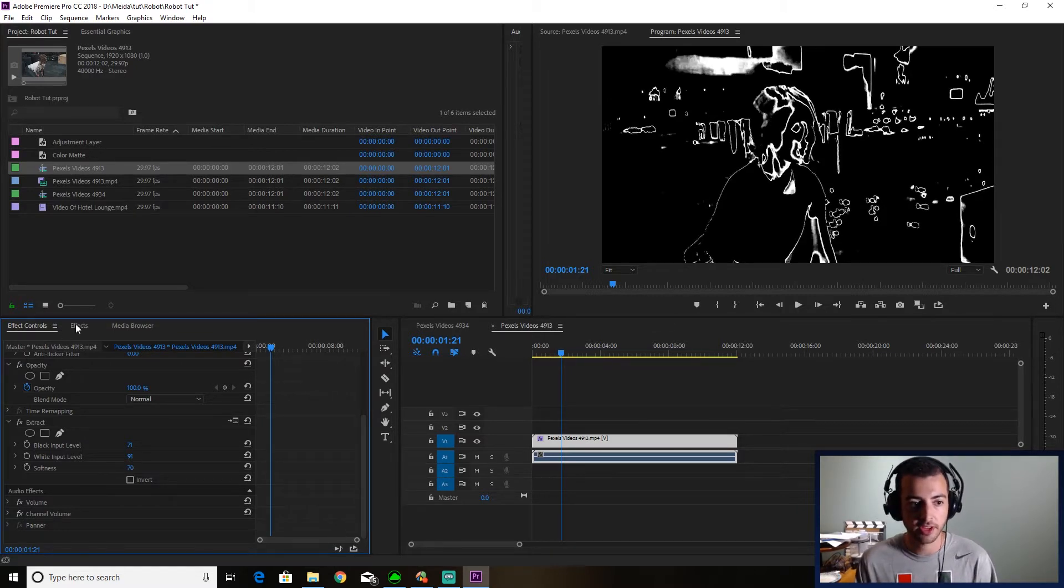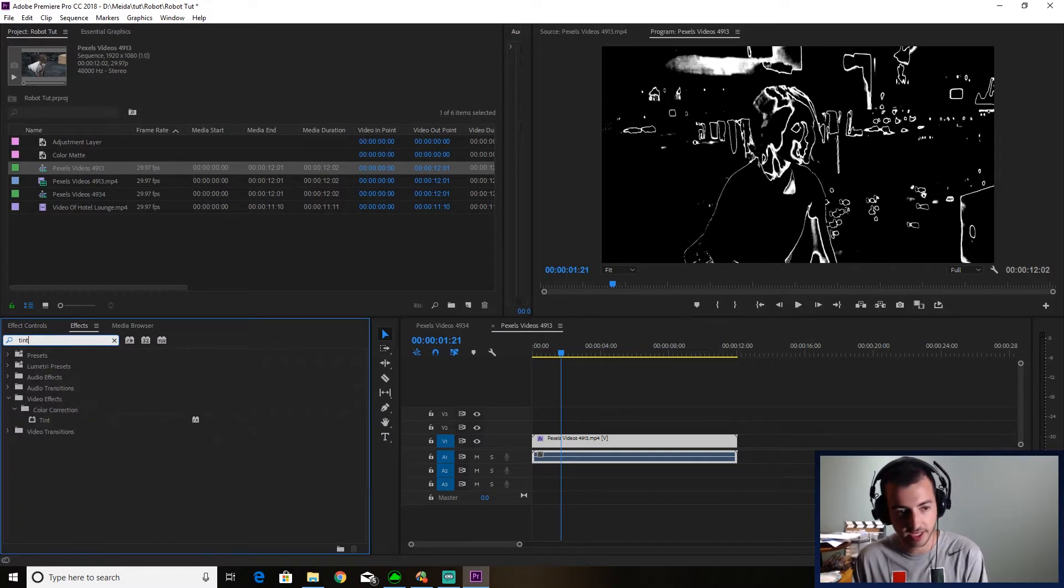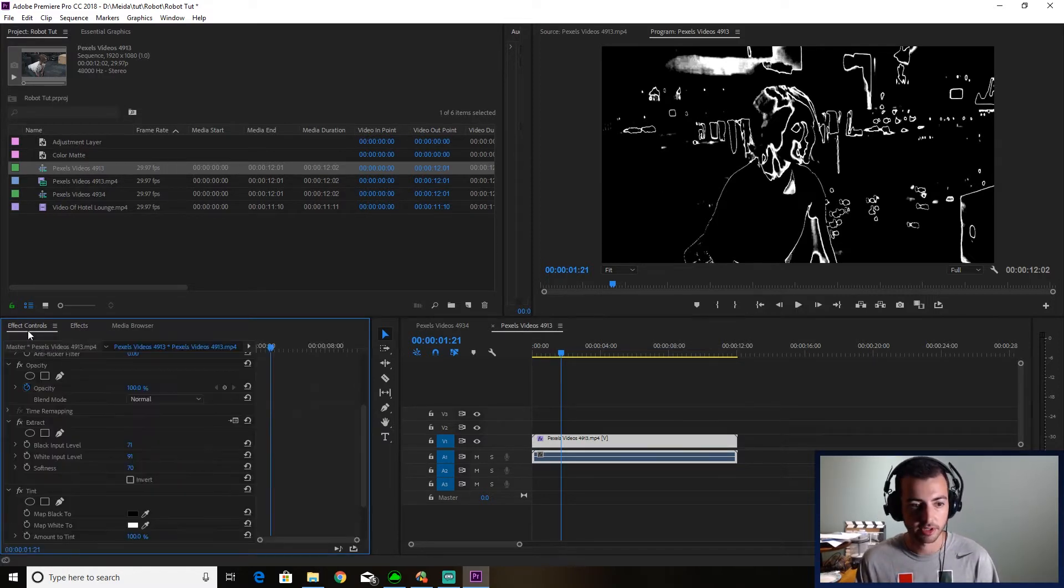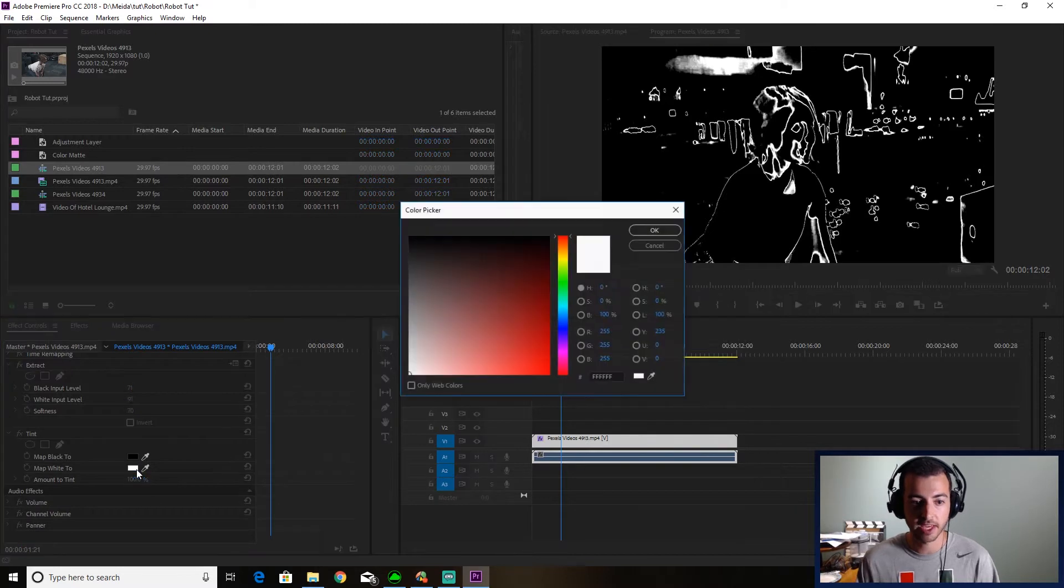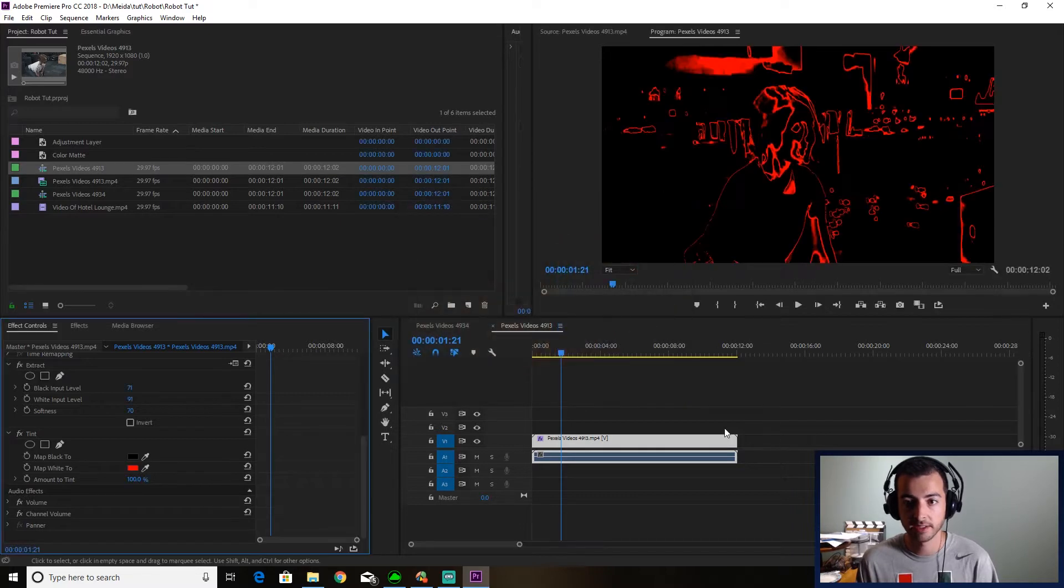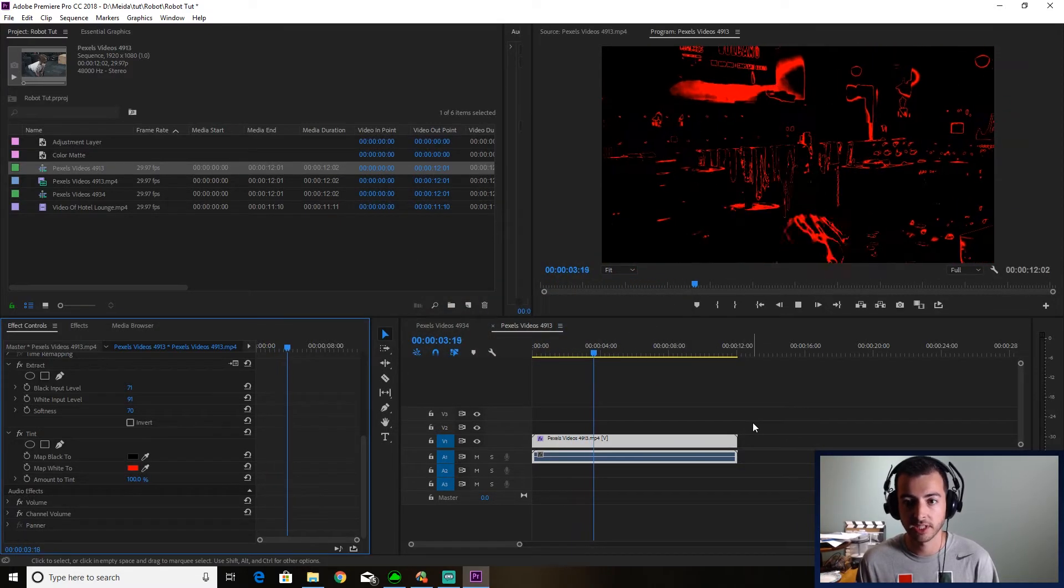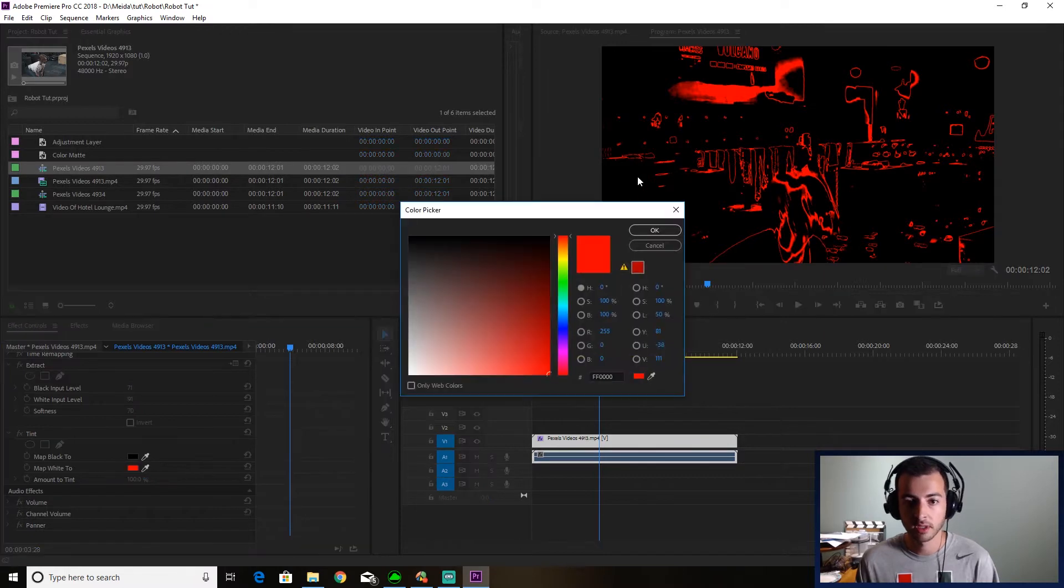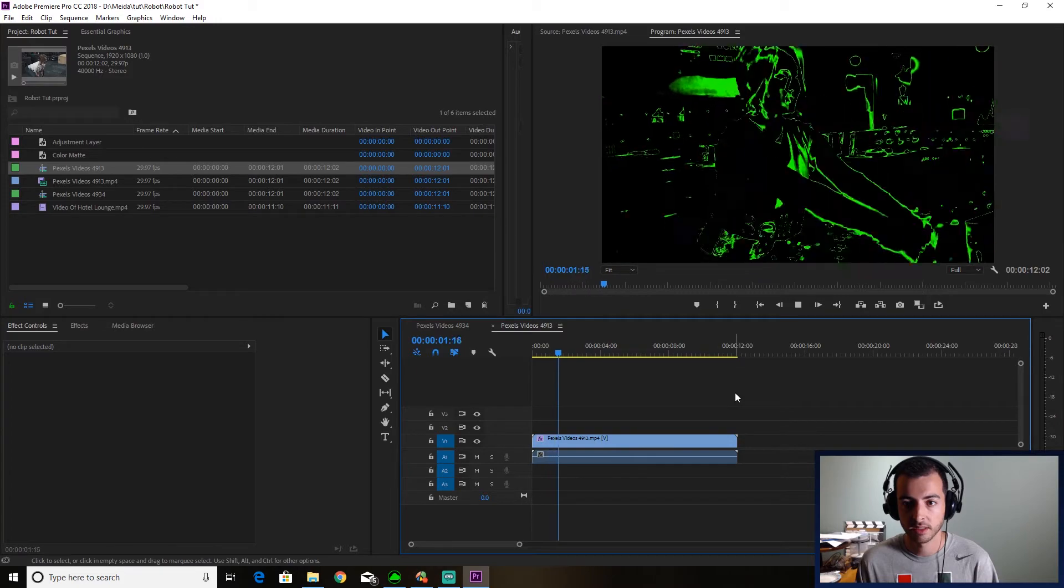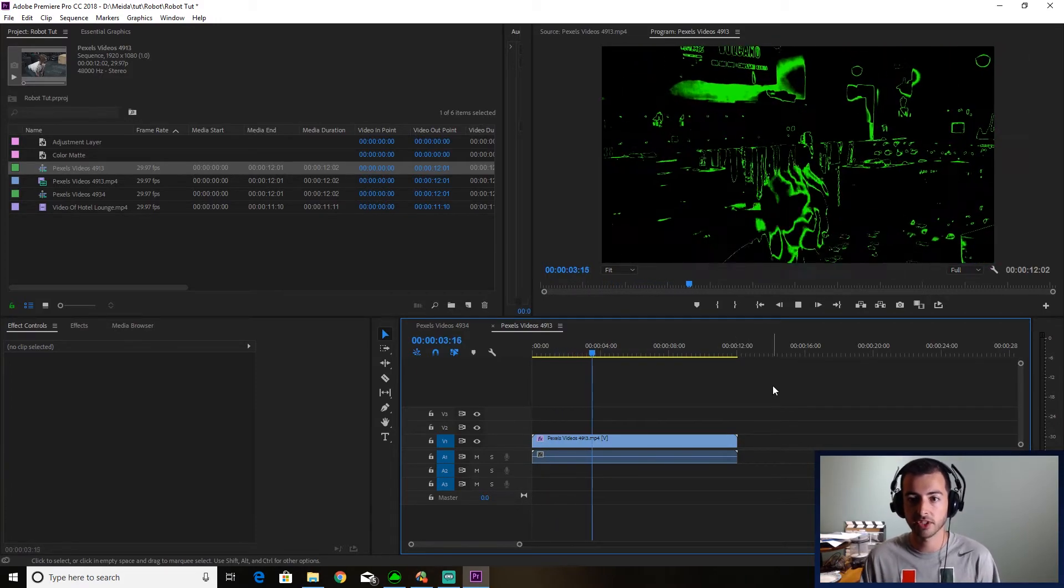So now that we got that, we're going to go to effects. We're going to go to tint. We're going to drag tint on. I'm going to effect controls. And now you can make your robot vision whatever color you'd like. So it could be a nice red. Maybe she's in danger of this robot trainer. It could be green. That's cool. It gives it kind of a night vision look. I'm going to go with green.